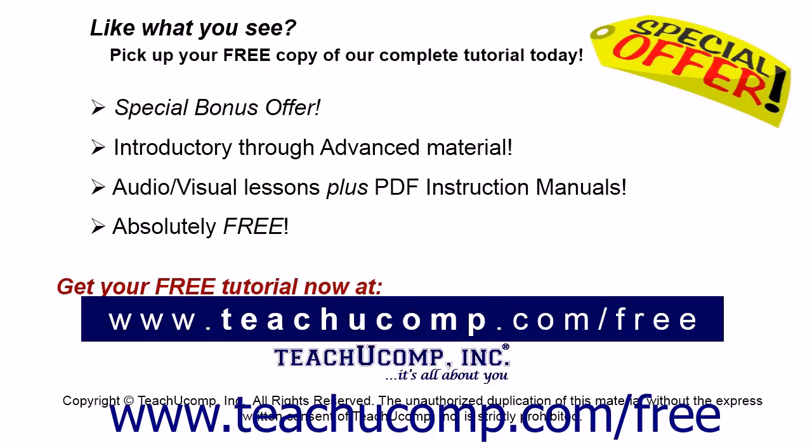Like what you see? Pick up your free copy of the complete tutorial at www.teachucomp.com/free.